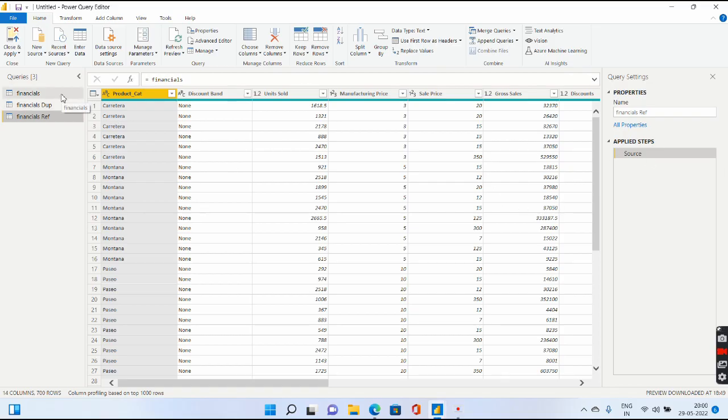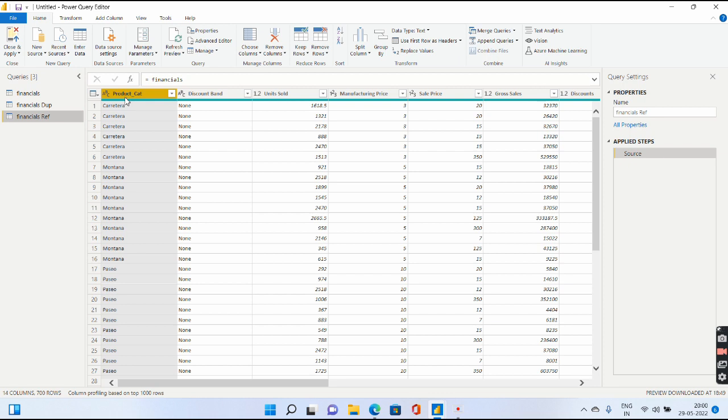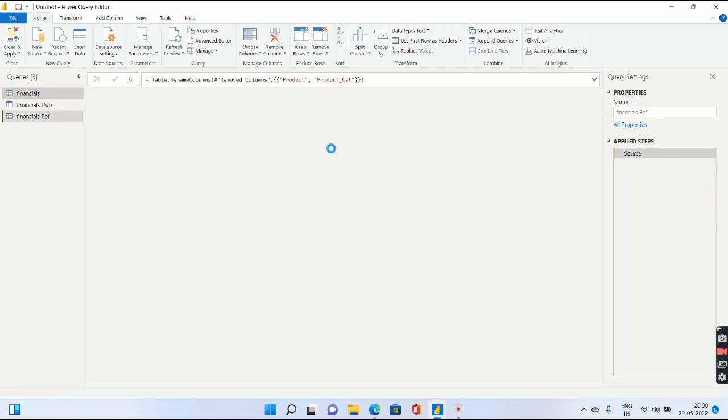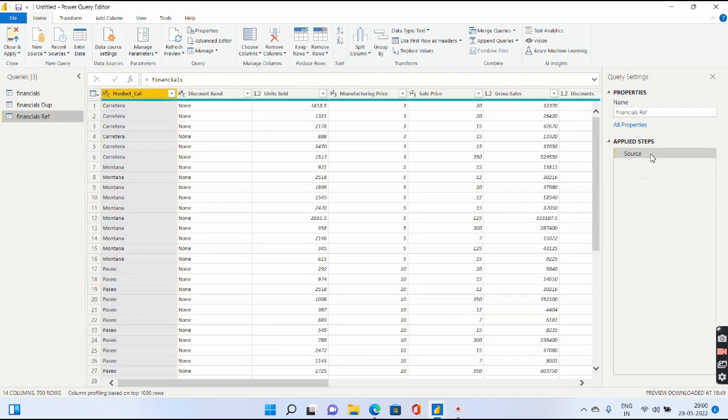Whatever changes you have done to your Financials, and after that you have created your duplicate and reference, those changes are preserved. Product_Cat is there, and the Segment column is not there. All the changes are preserved, and after that, this reference query's source has become your Financials. So Financials along with all these five applied steps has already become the source for this Financial Ref.